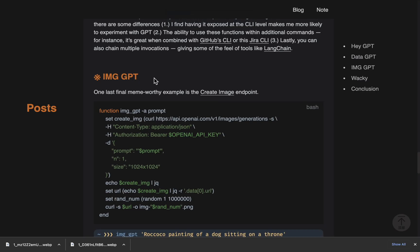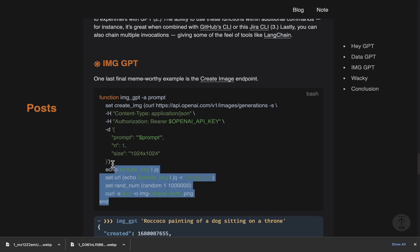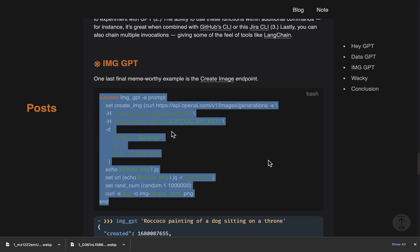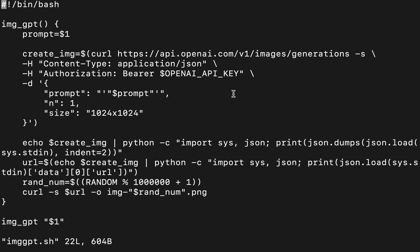Okay, and finally, we're going to talk about image GPT to be able to create an image right from your command line. So again, I've converted this to work with bash. And here it is. You can see you can specify what size of an image you want to create. It's just using the OpenAI endpoint for images.